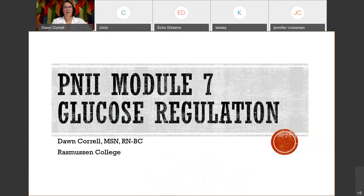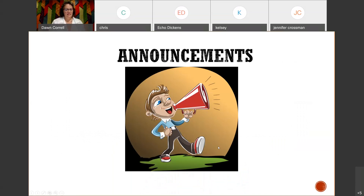We're going to start with some announcements. Our final exam will be coming up — I believe it is September 19th, that Thursday of week 11, and it's from 10 to 12:30. So be sure that you are setting aside that time. It is a 100-question exam and you'll have two hours to complete it.